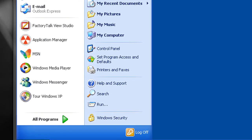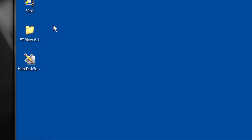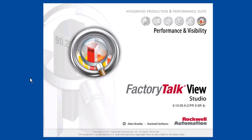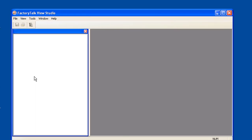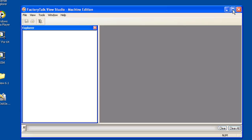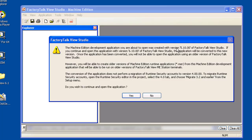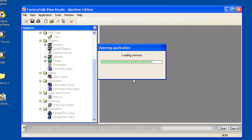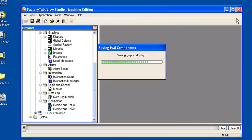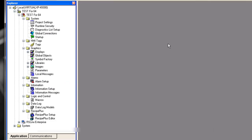Now we can go ahead and open up Factory Talk View Studio. And we're going to go ahead and open up test for 64. It says this is made with 5.10. We're going to continue to open this application with version 6.1. It's going to be converted to a new version. That's what we want. So we'll just select yes. Now that's open.